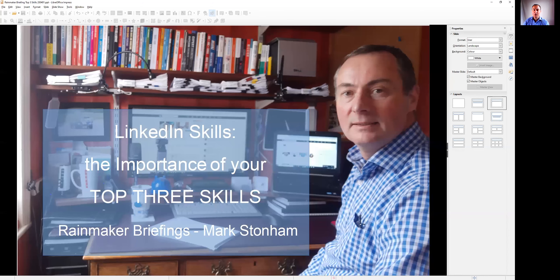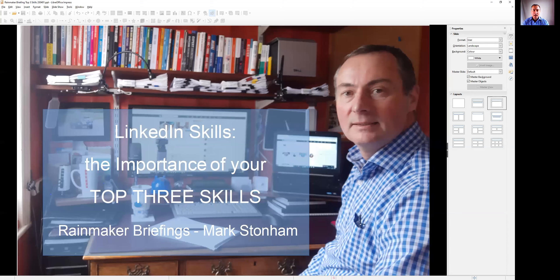Welcome to this edition of the Rainmaker Briefings with me Mark Stonham. In today's module I'm looking at LinkedIn skills and particularly the importance of the top three skills, but also looking at and sharing a number of other ways that we can use skills to get our message across and to leverage the resource that is within LinkedIn.